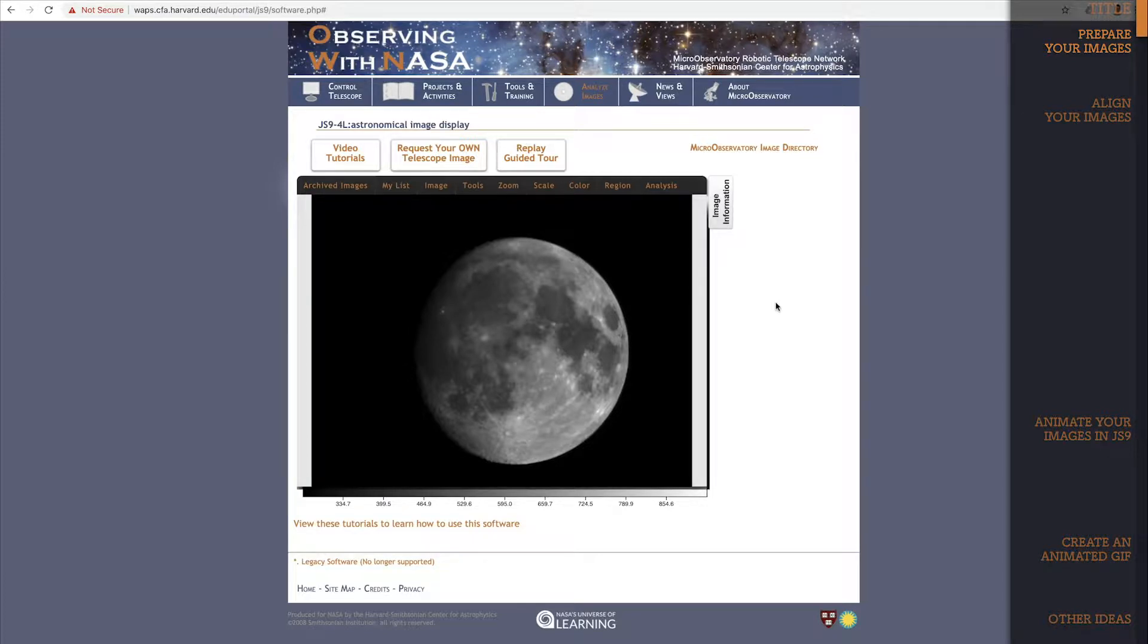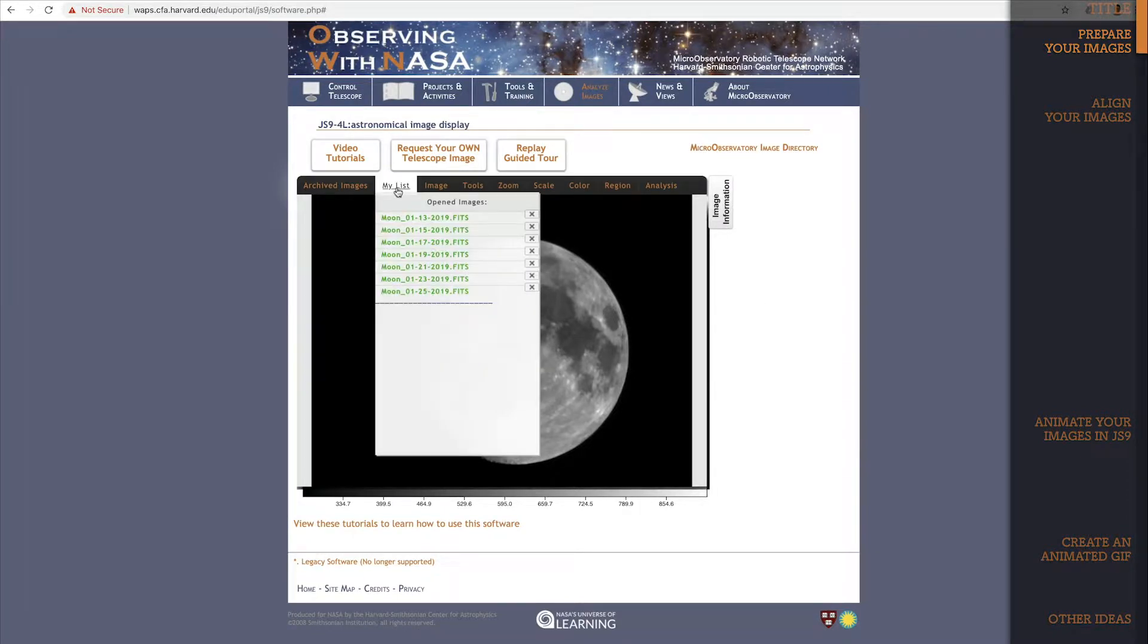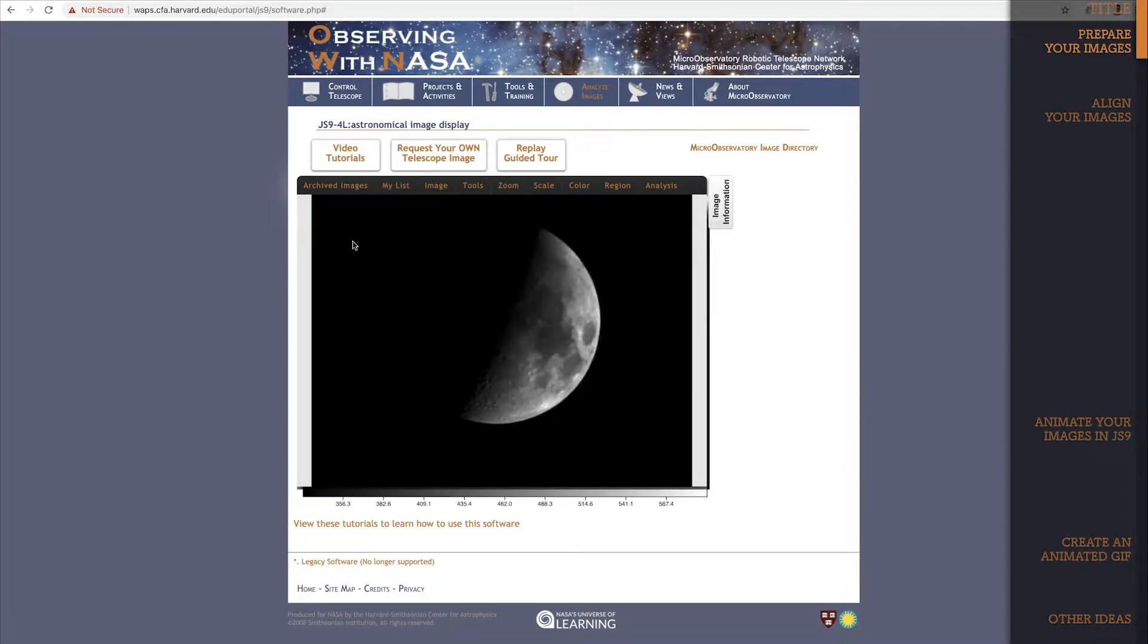For my example here, I'm going to animate the phases of the moon over the course of a 12-day period. I'll use 7 images of the moon for this animation, which I've already opened in JS9 4L. Let me click through them so you can see what I'm working with.